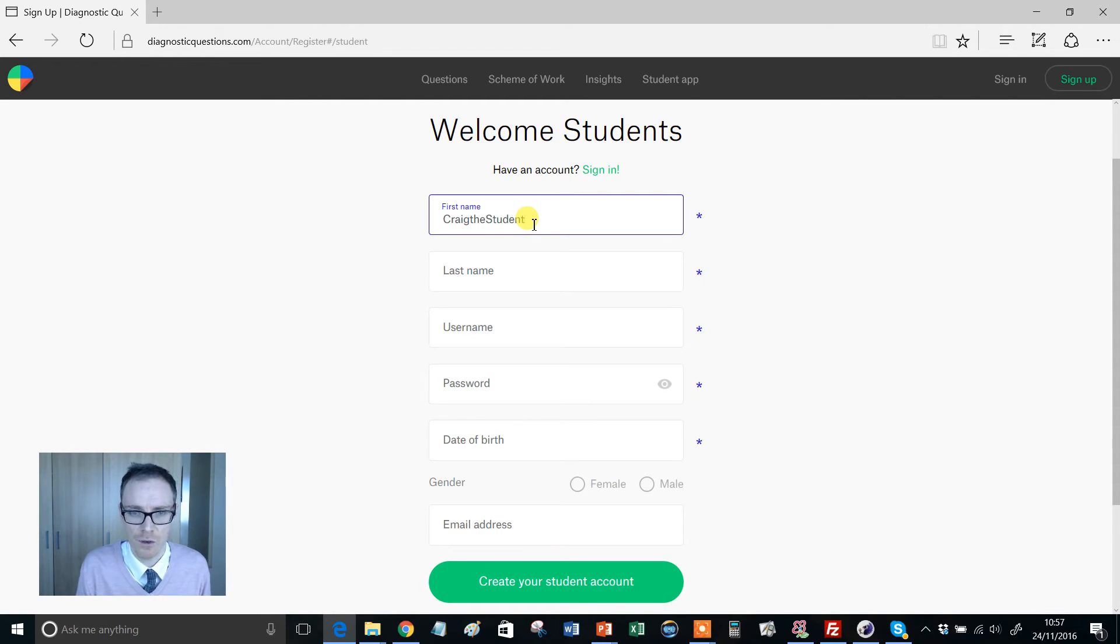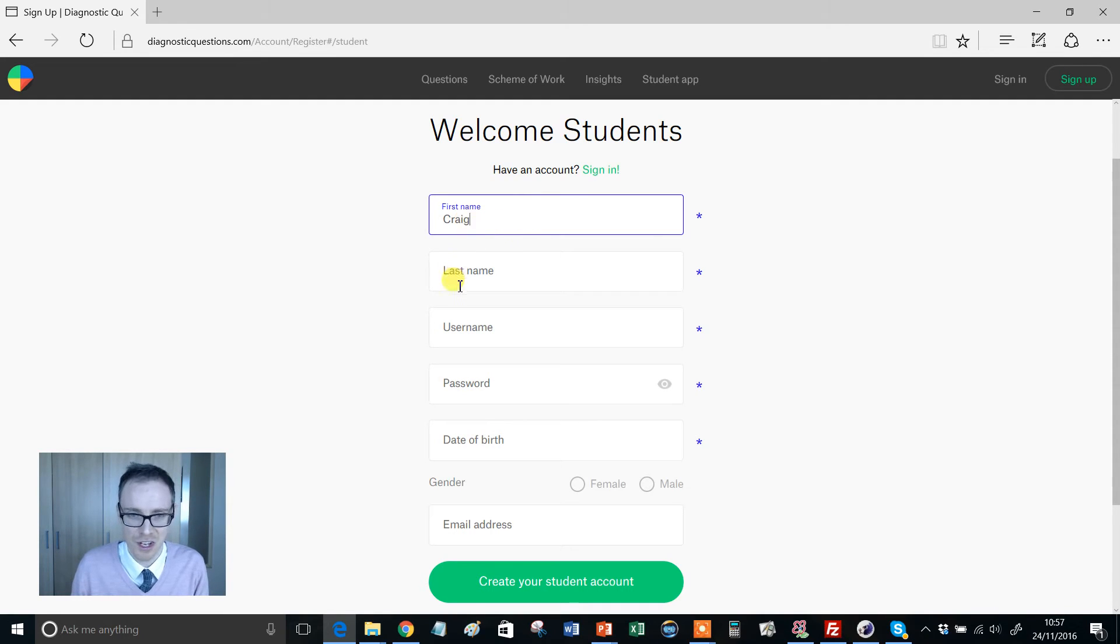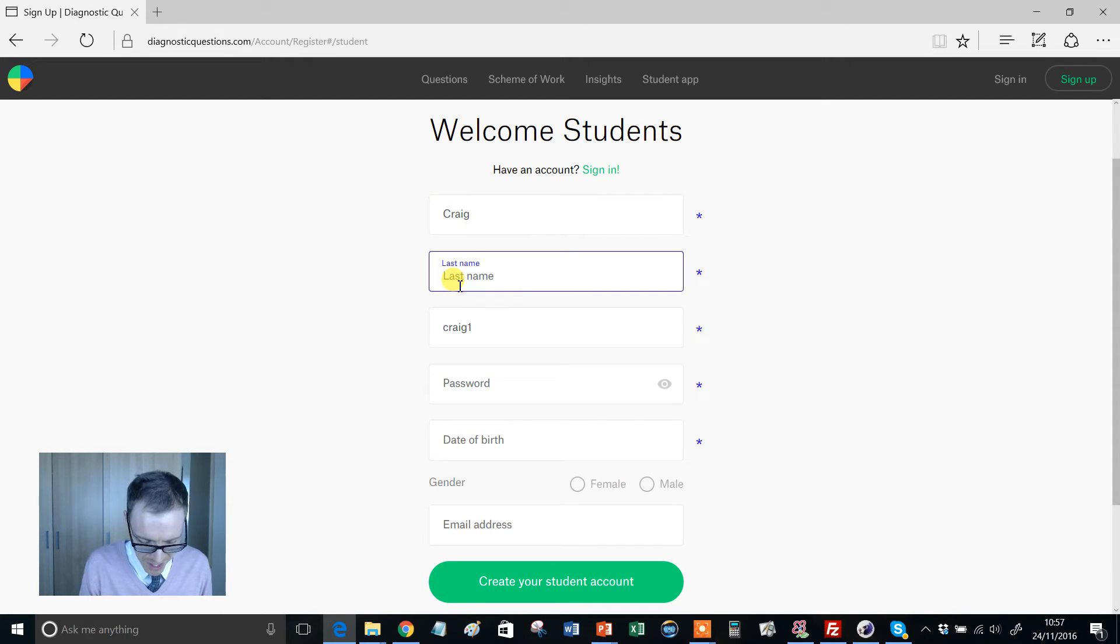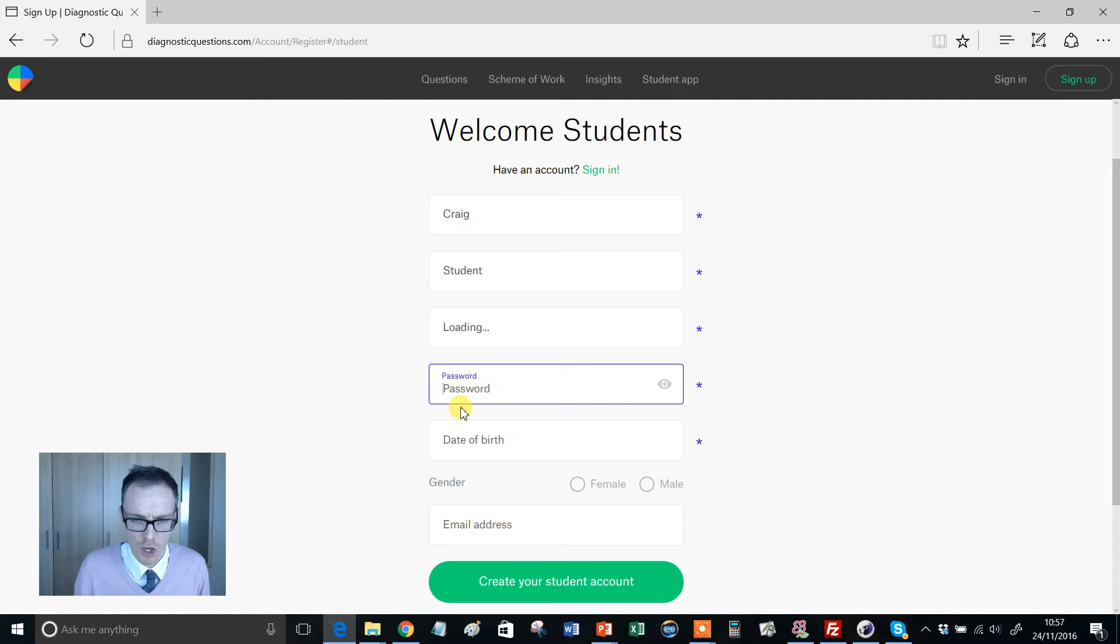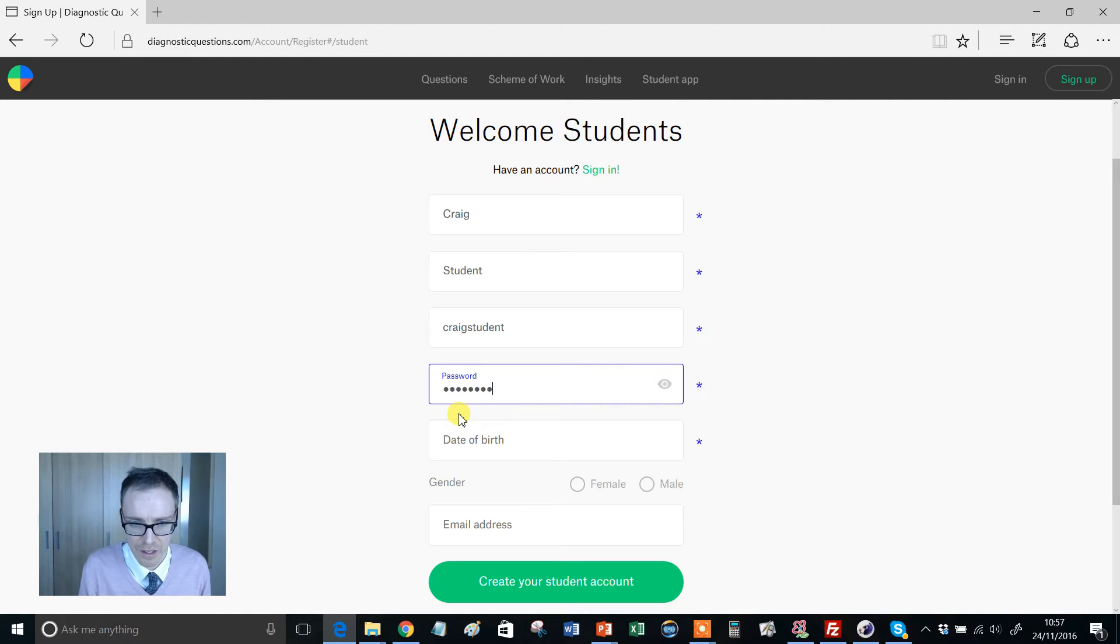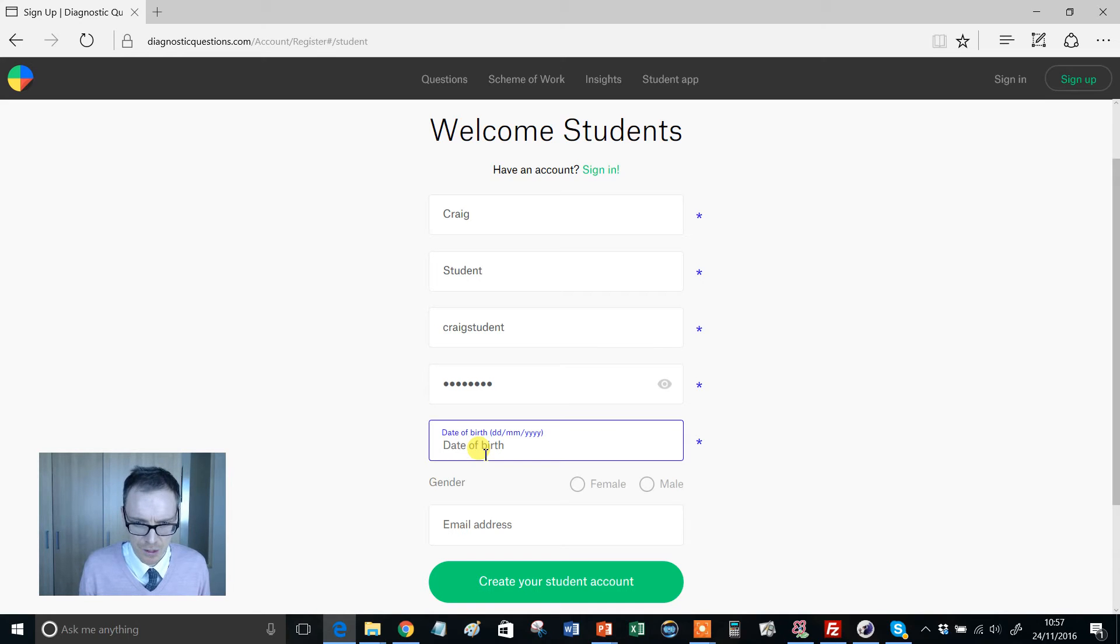Not the best of starts, Craig. Let's call myself student. Password, let's just come up with something here. Date of birth, now you might be thinking why are they asking for our date of birth.